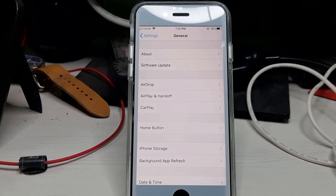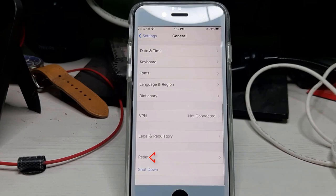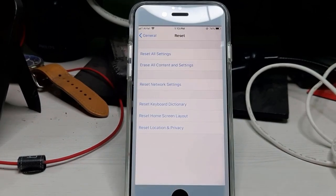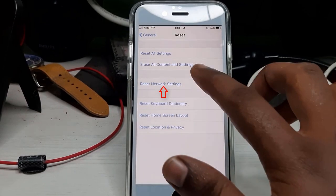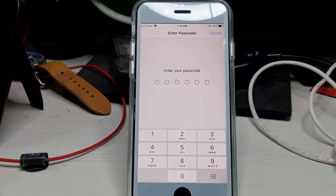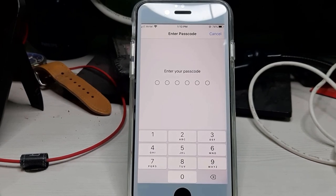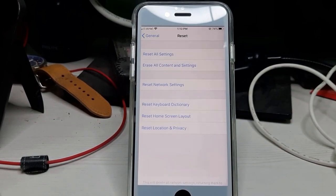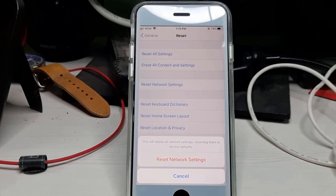Then locate Reset settings and click to open it. Here I press Reset Network Settings. It asks for my passcode — this is for the verification process. And one more time it asks for confirmation, so press Reset Network Settings.